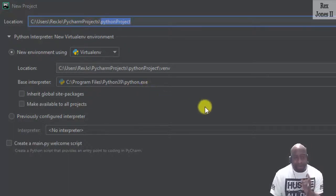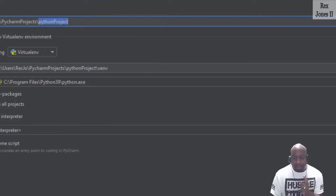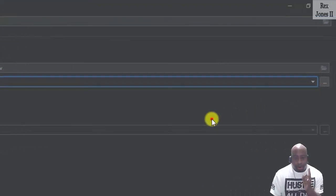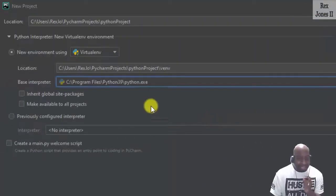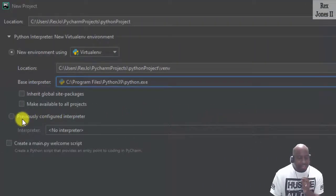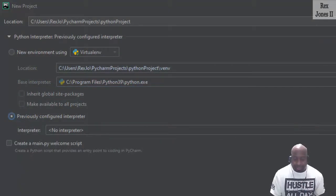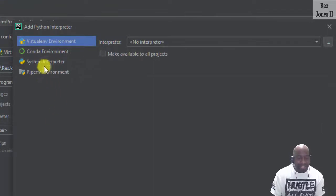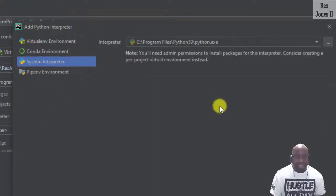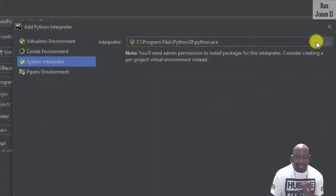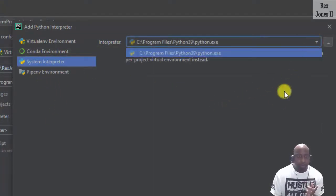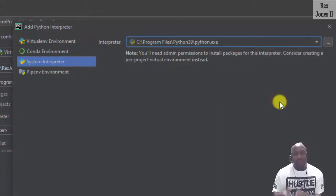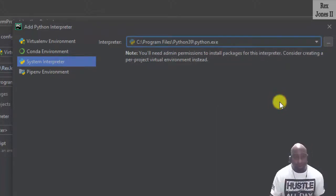You can select it by clicking the dropdown or by selecting previously configured interpreter. Click the three dots, ellipses, then select system interpreter and select the correct interpreter. I'm going to click cancel since I already have the right interpreter.